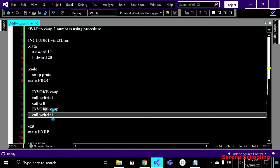On the first call, the function shows the value of the first variable. On the second call, it displays the value of the second register that was not displayed the first time. Both times, two different values are displayed — that's why we need two function calls here.